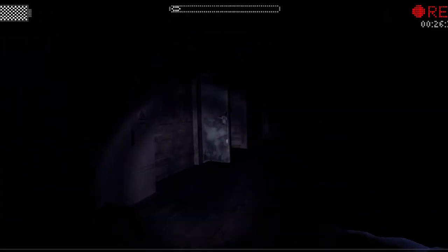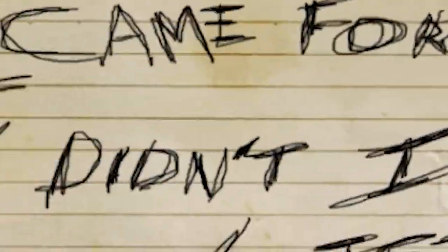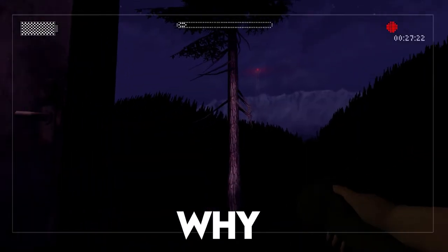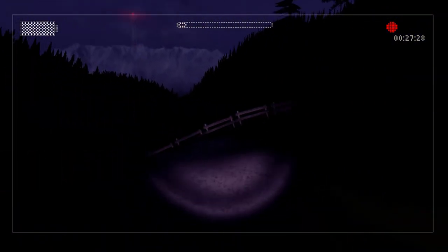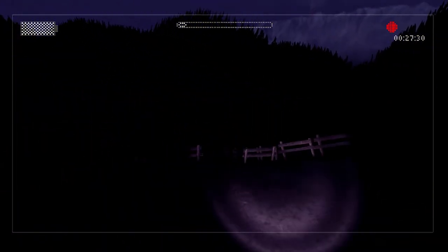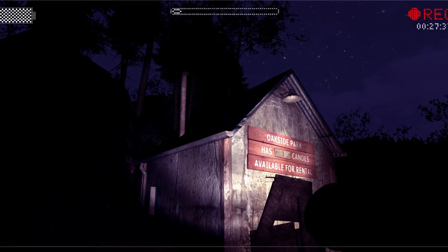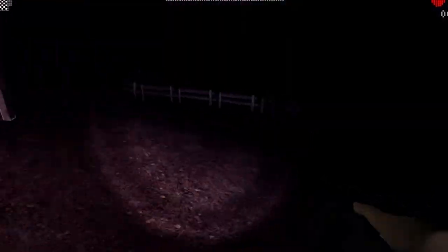Why that music, bro? He came for me. Why didn't I listen? What? Why is everything pink now? Okay, so I guess that ended the chapter or something like that. Oakside Park has three canoes available for rental. What?